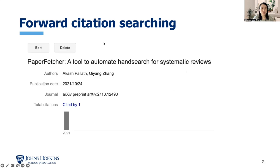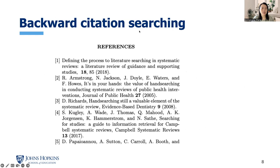For forward citation searching, take Paper Fetcher as an example. Forward citation searching means studies that cite Paper Fetcher. Backward citation searching means if you open Paper Fetcher's publication and scroll down to the last reference page — backward citation searching means all the papers that Paper Fetcher has cited.